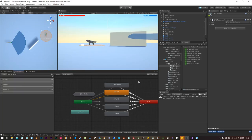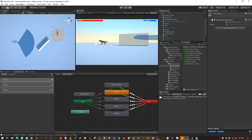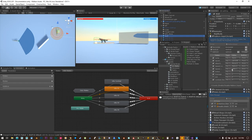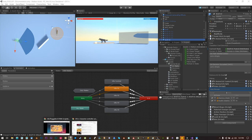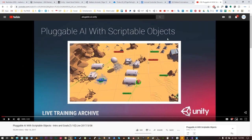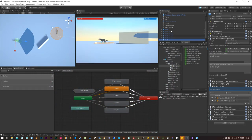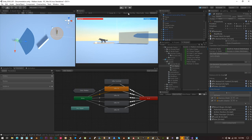Hey guys, how are you? I hope you are having a wonderful holiday season. Today is December 19th and I want to show you some progress of the brain feature I've been working on these past two weeks. This brain feature is based on the pluggable AI tutorial with scriptable objects made by Unity. Let me show you a quick sample of what we are working with.